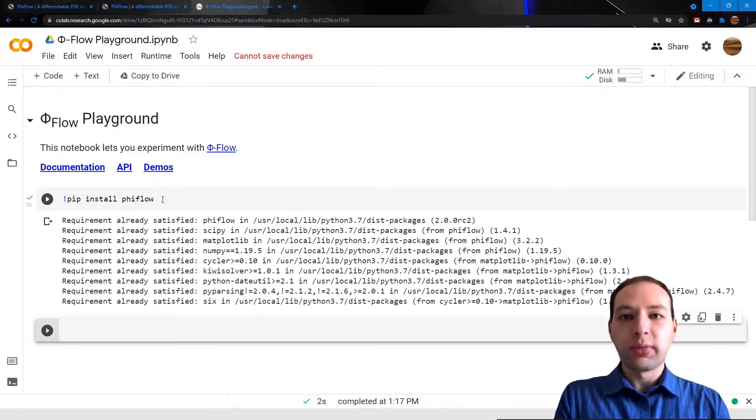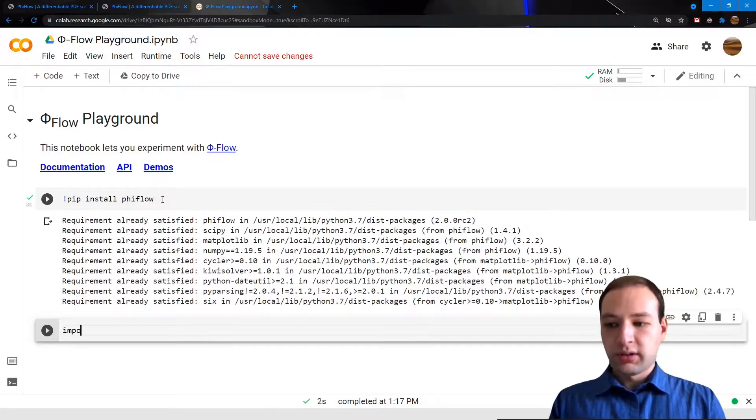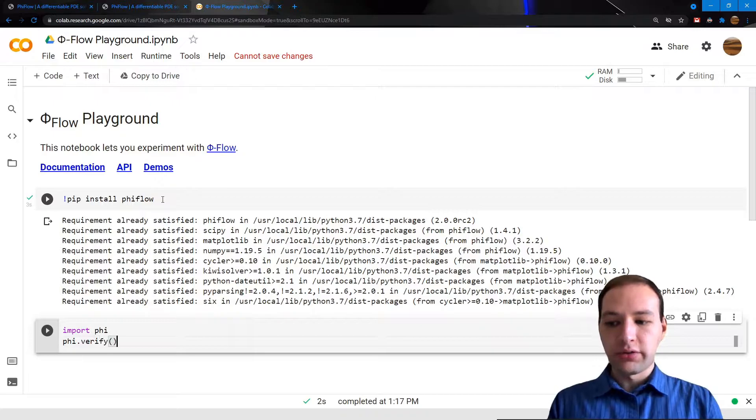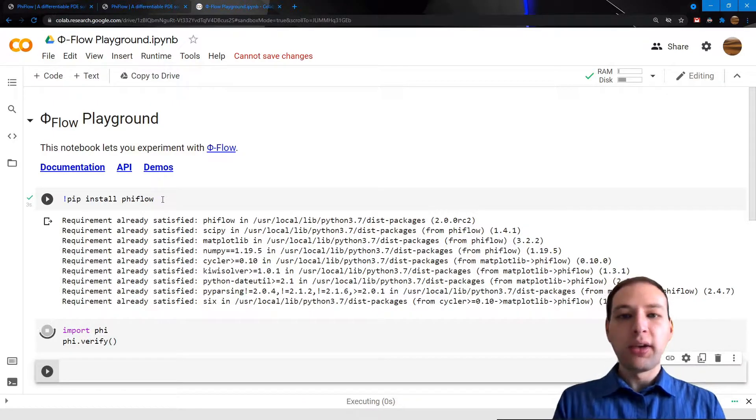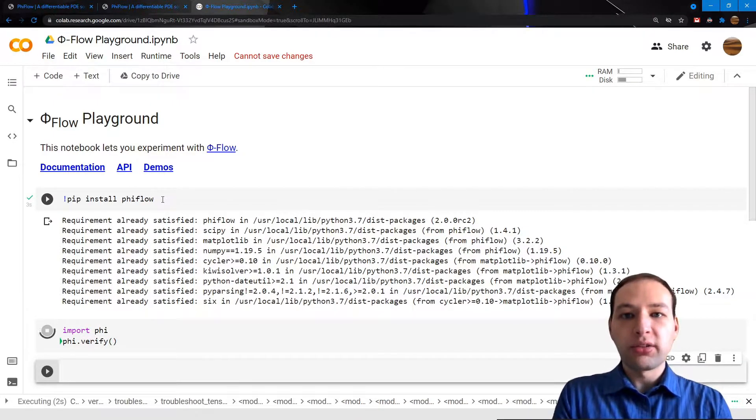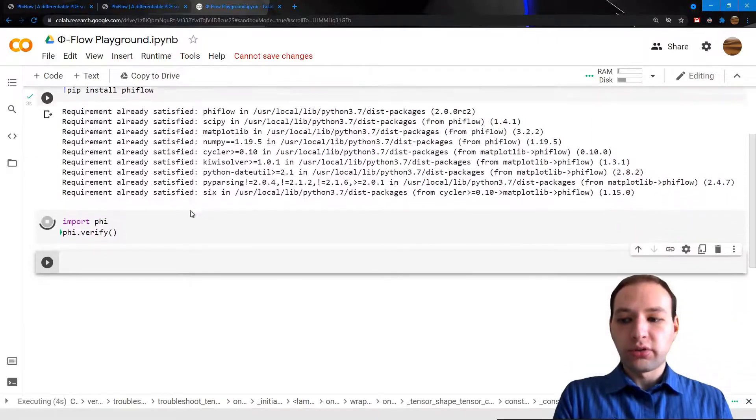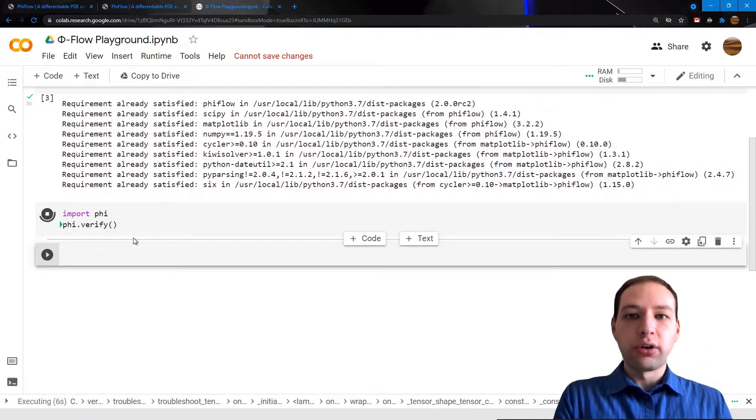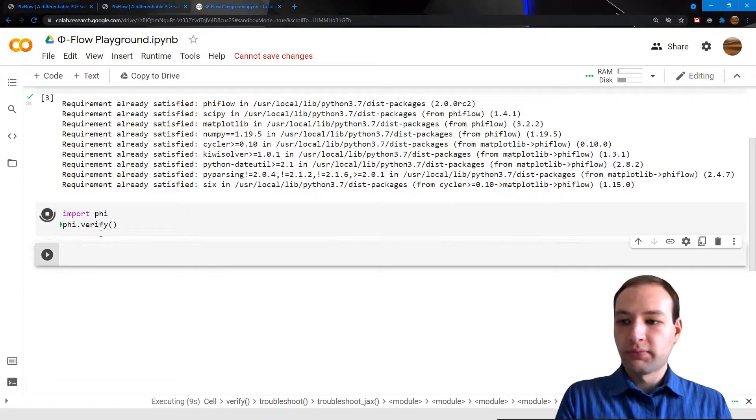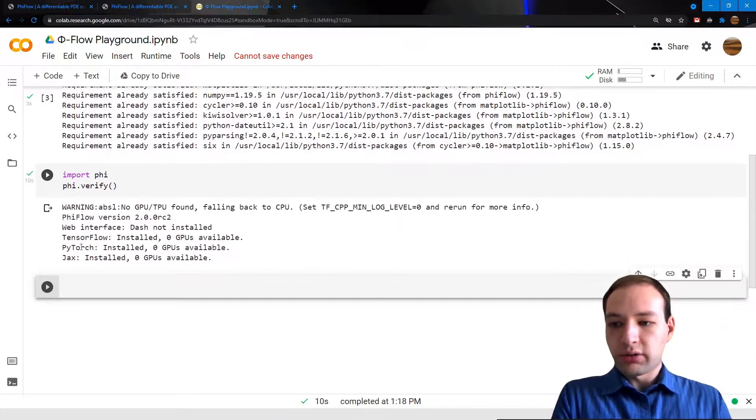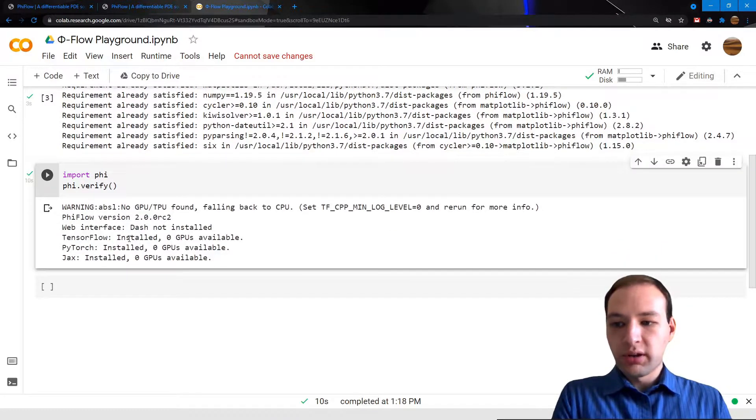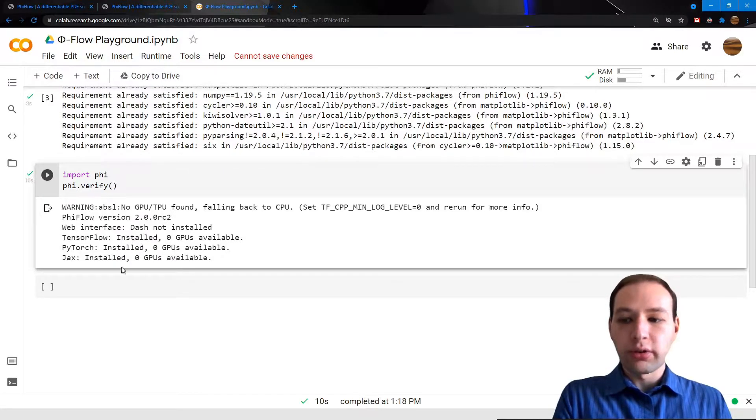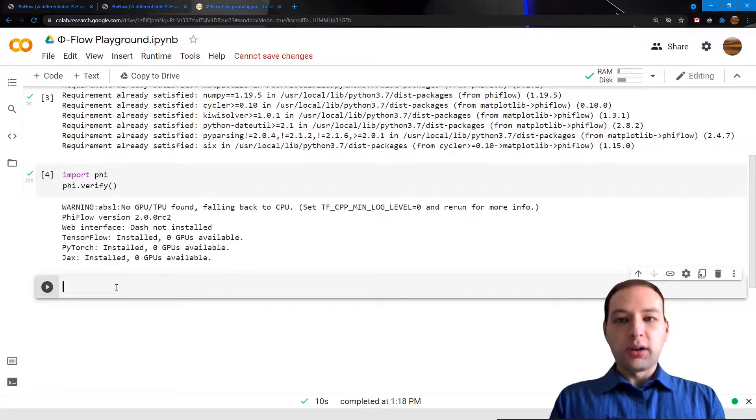You can just do this by running the phi.verify command. It will make sure that all the dependencies are installed and it will also check for compatible versions of TensorFlow, PyTorch, or Jax. Here on Google Colab, you can see that all of those dependencies are already pre-installed.